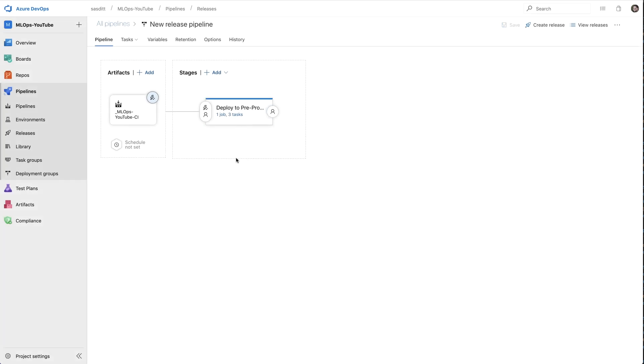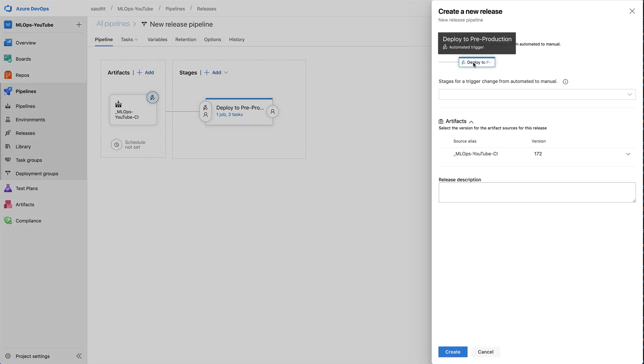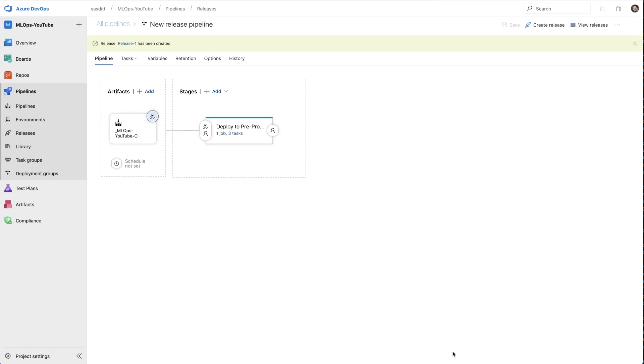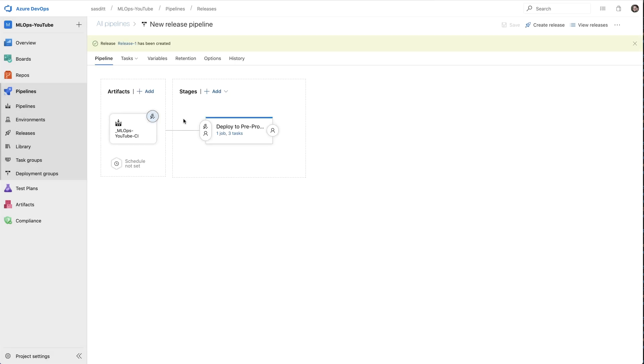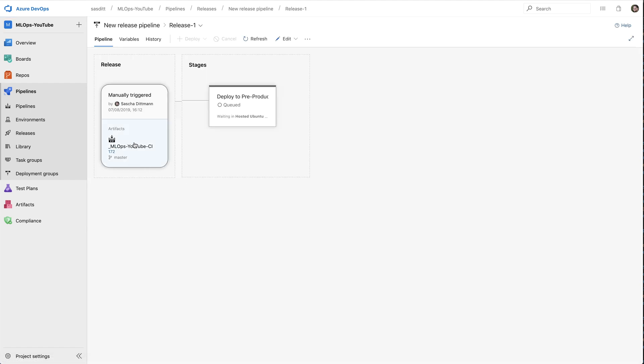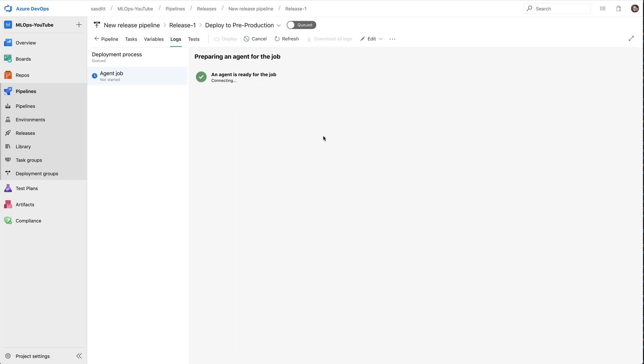So after I set everything up, since this is currently not automatically triggered, I don't want to run a build process again. So I create a manual release, pick a pipeline and based on the latest version which I created through the last build and click on create release. I can go directly to the newly created release and see what's happening. And then manually triggered, downloaded that artifact and the deploy to pre-production has been queued. And I'm going to pause the video and come back as soon as this release has been generated.